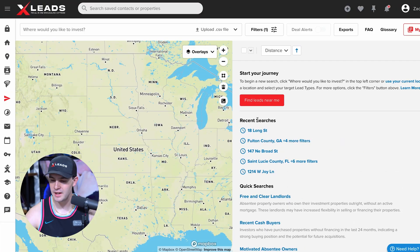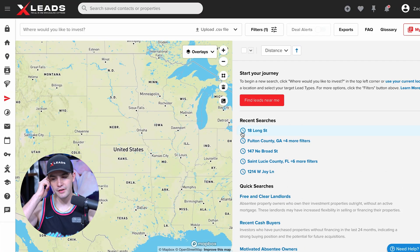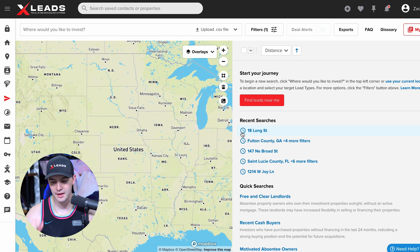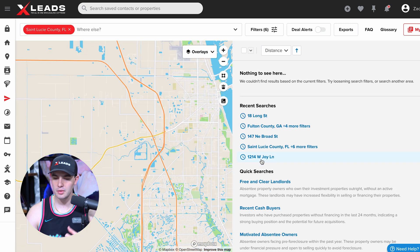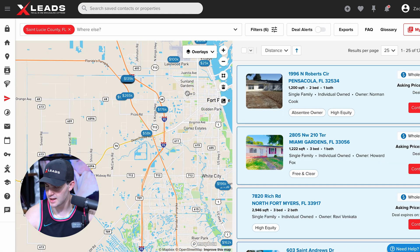So how do you start taking lists from X-Leads and putting them into Ninja Mode? That's what we're going to solve today. I'm here inside of X-Leads. I just did a whole tutorial on finding mobile homes, so let's do that really quick. I'm in St. Lucie County.